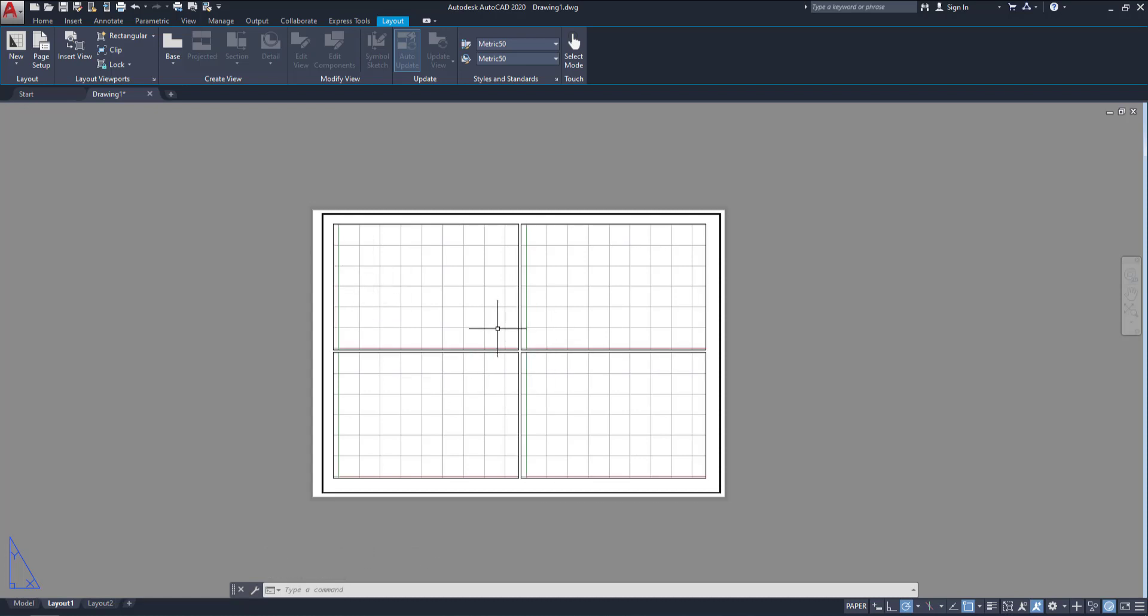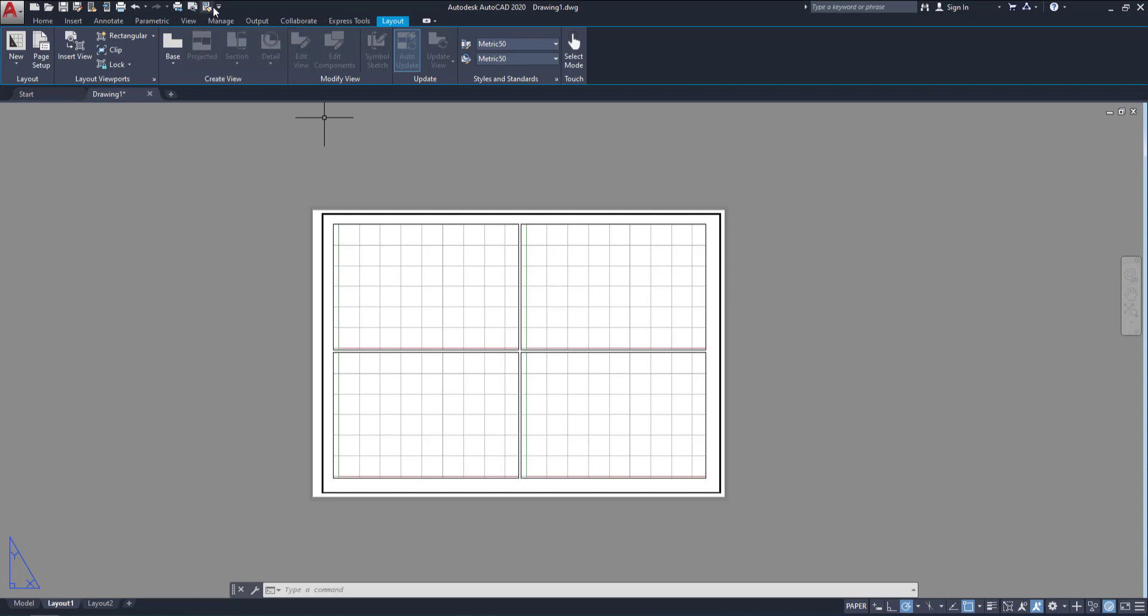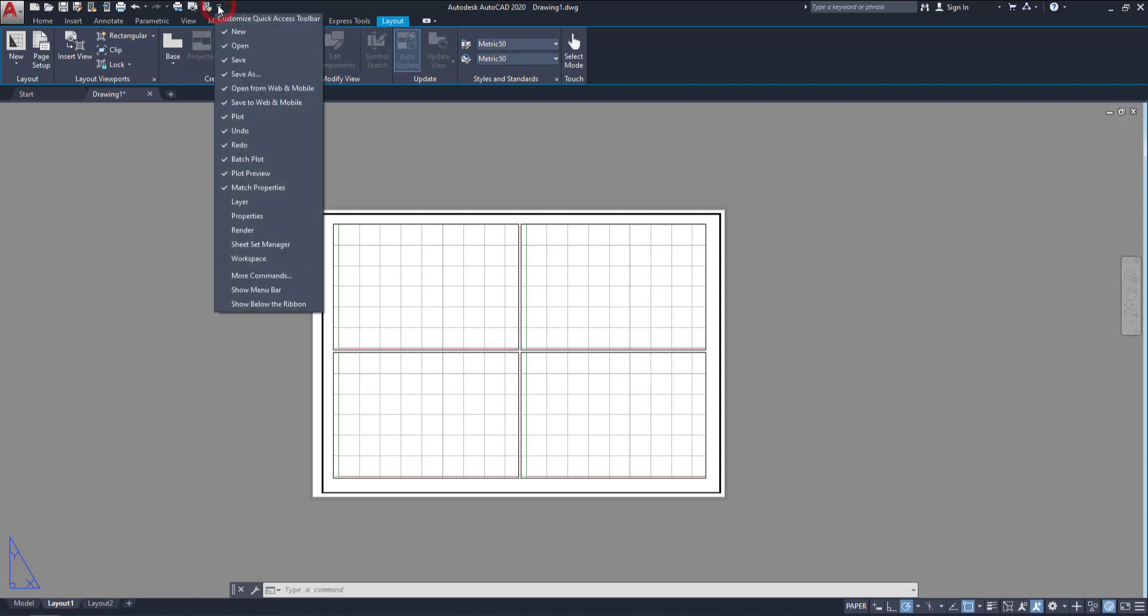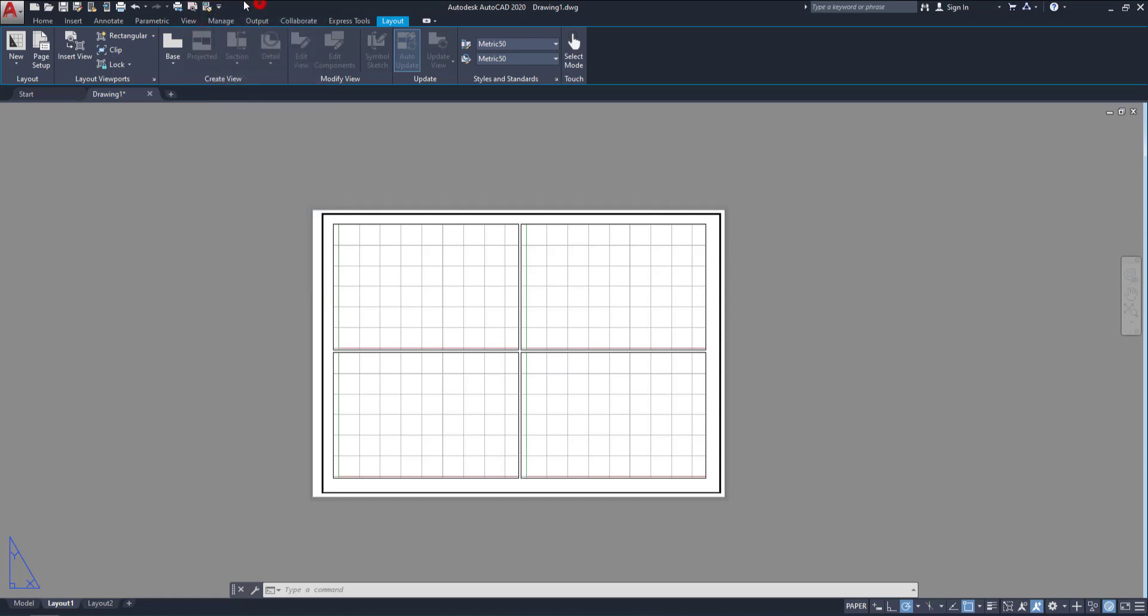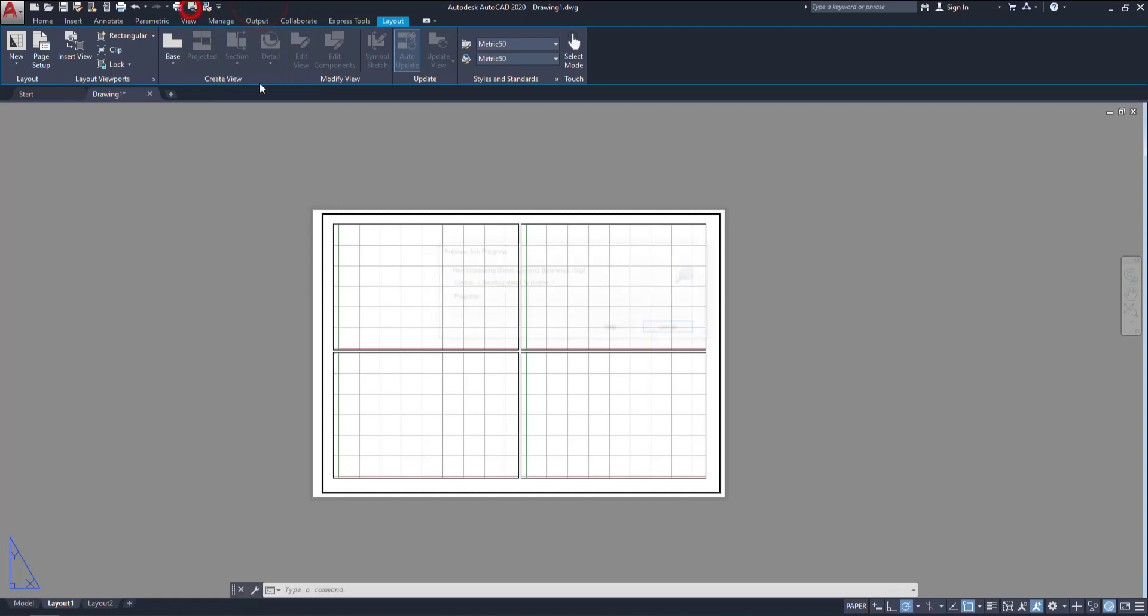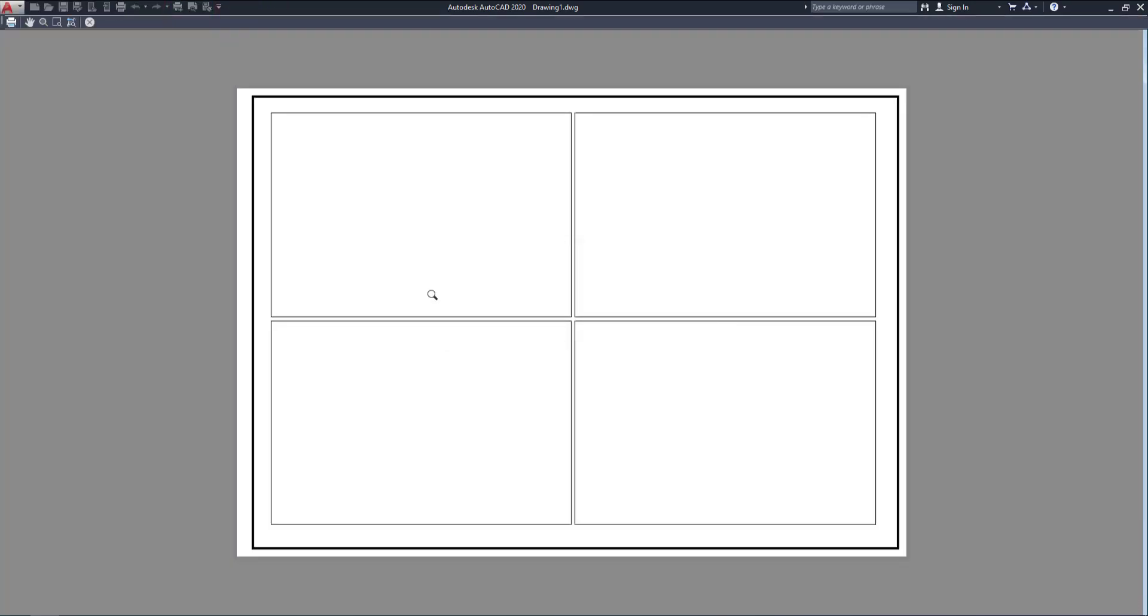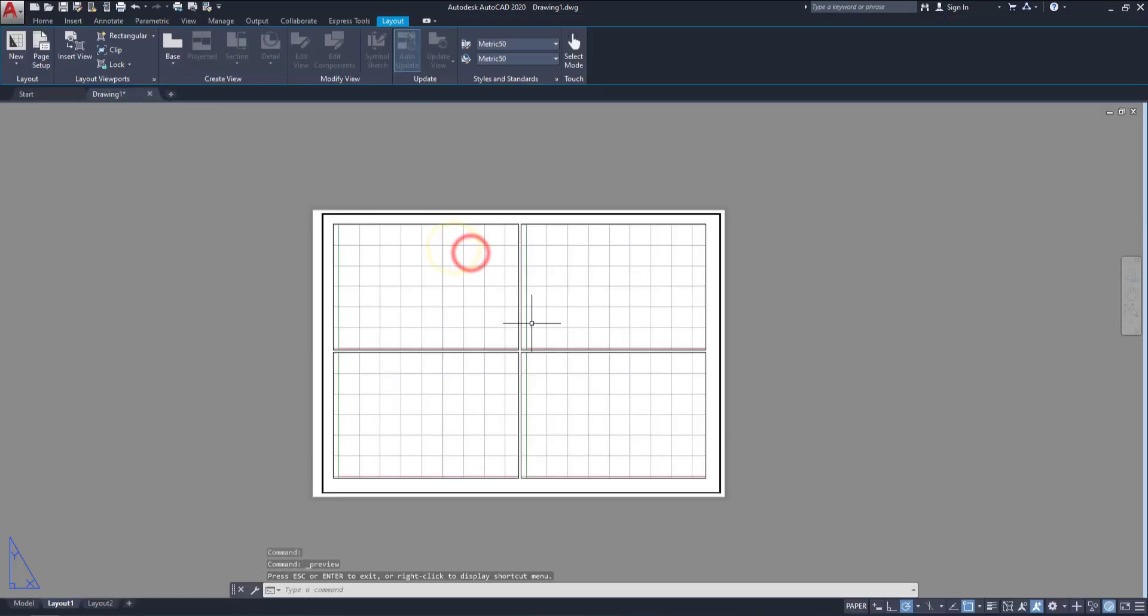If you want to get preview from here, so you can go to here, plot preview, or else click on here. Then go to plot preview. Click on here. Then you can see the plot preview of this layout. Right. This is the viewport.